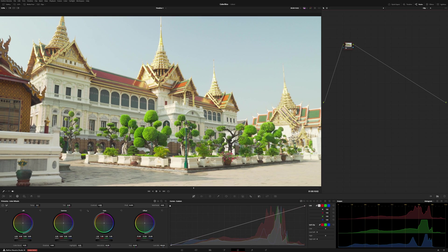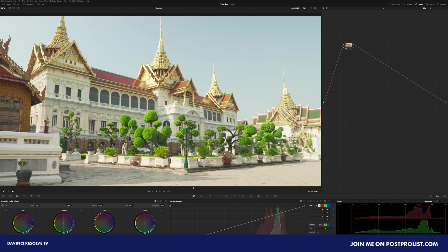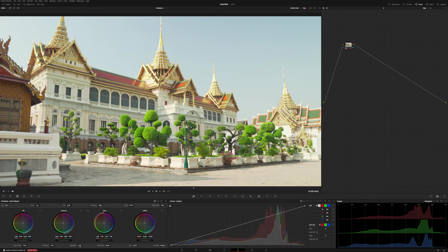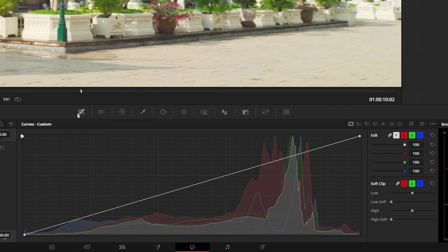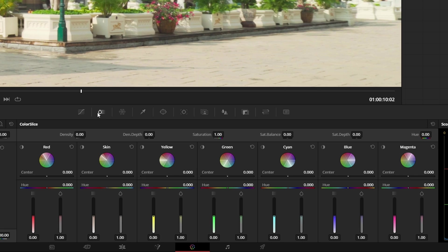The Color Slice tool is a brand new tool introduced into DaVinci Resolve 19. This grading palette is designed to help you achieve richer colors, enabling you to get more film-like colors in your footage. If we come into our color page, right next to our curves, we have this Color Slice.